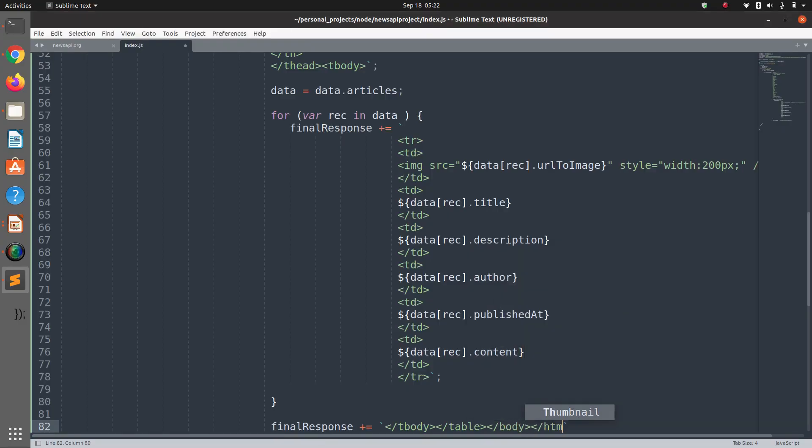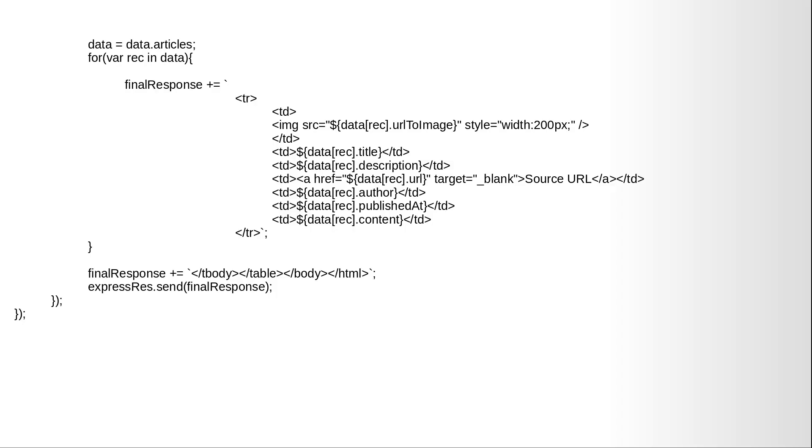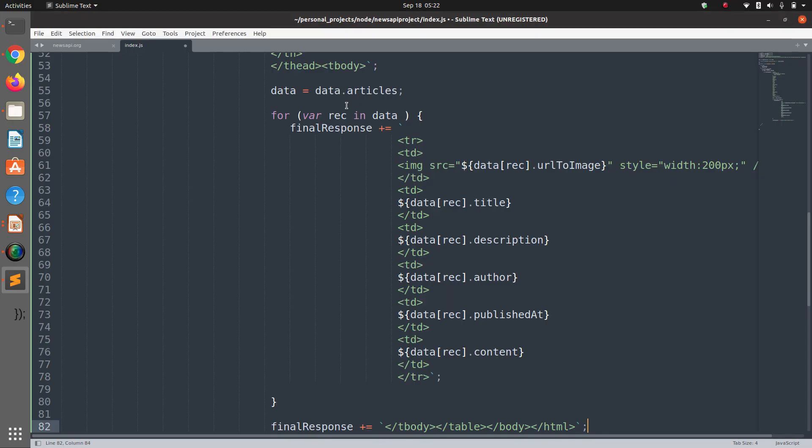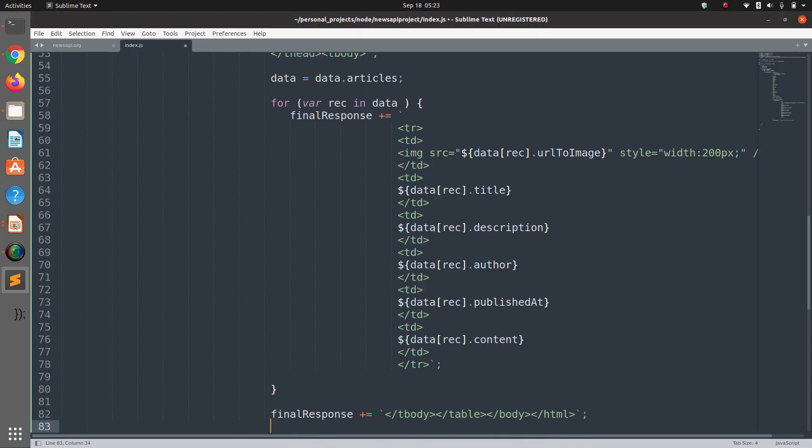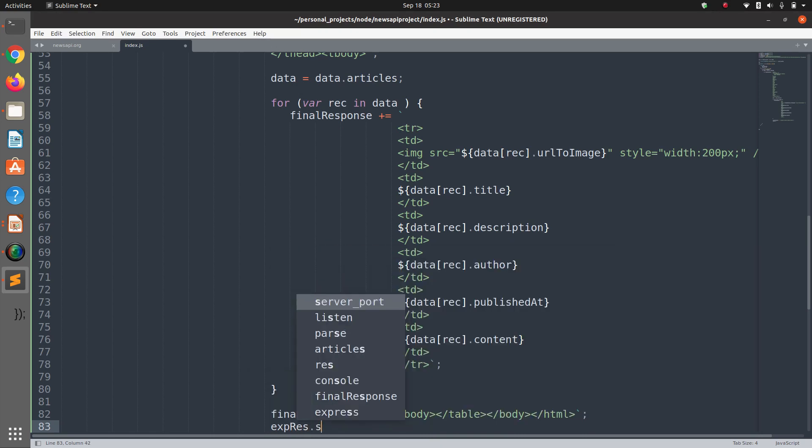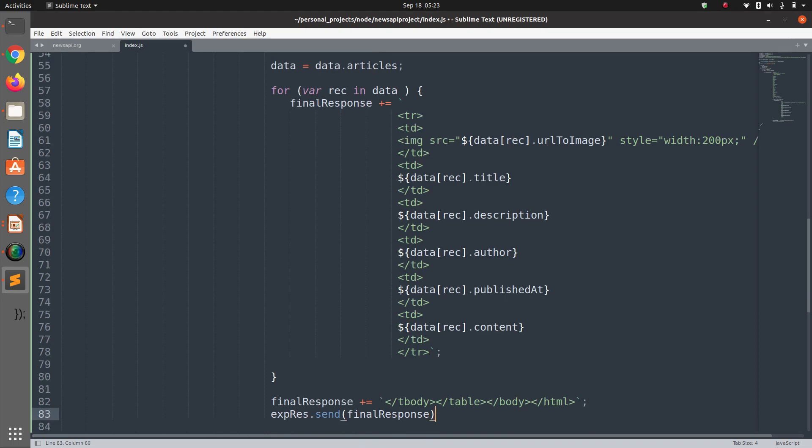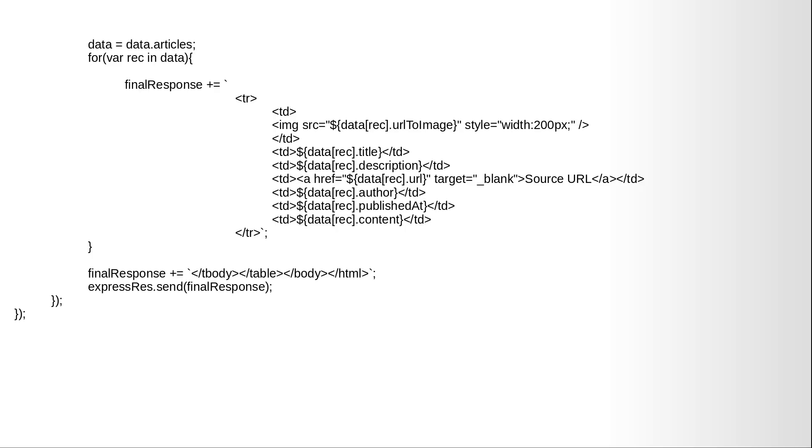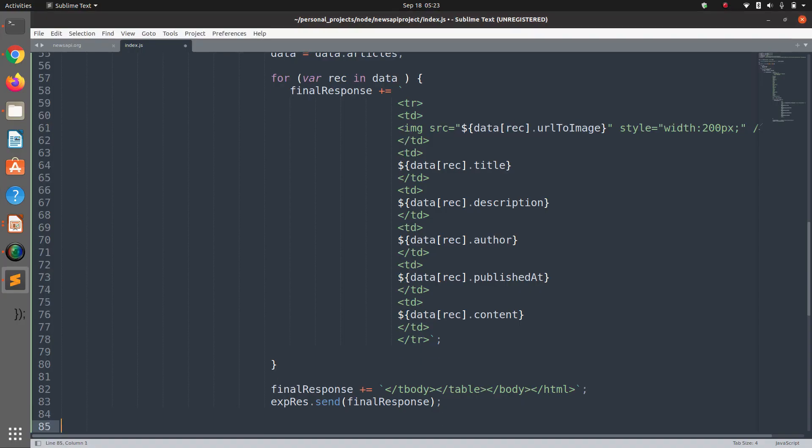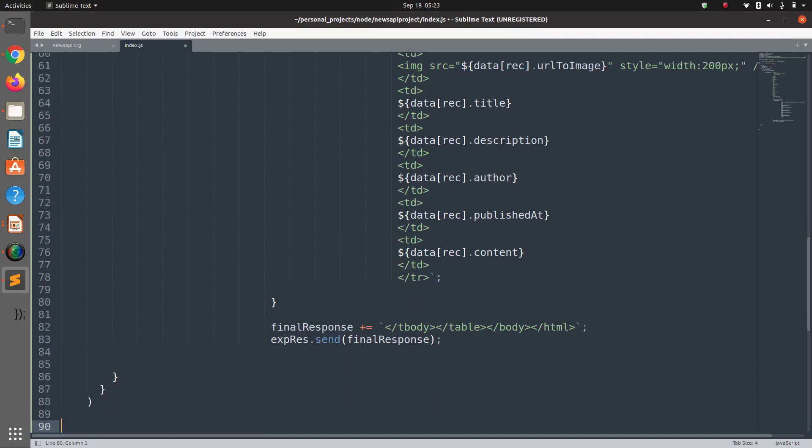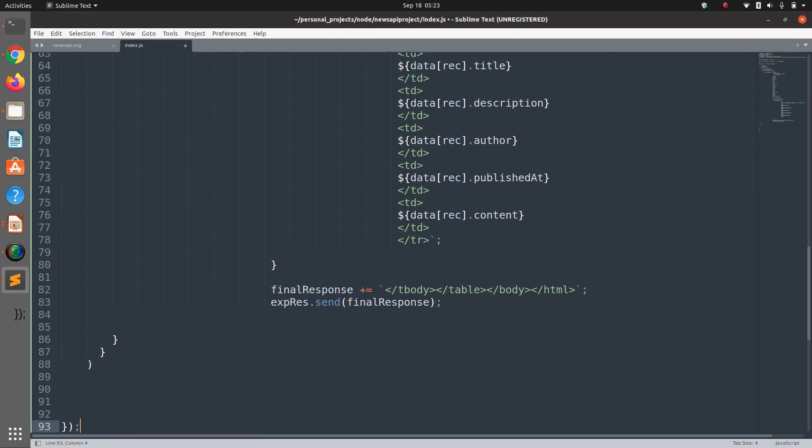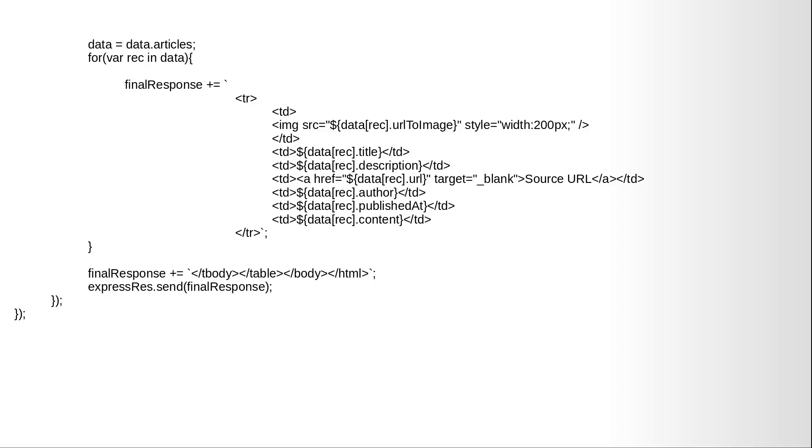Close the table. And at the end we send back to the user finalResponse. And that should be it.